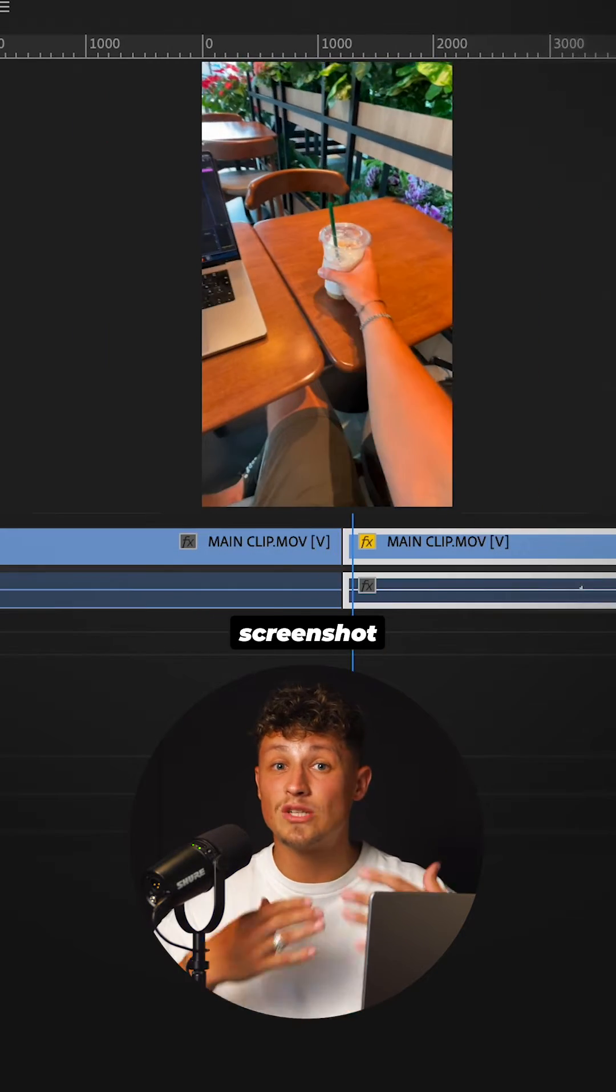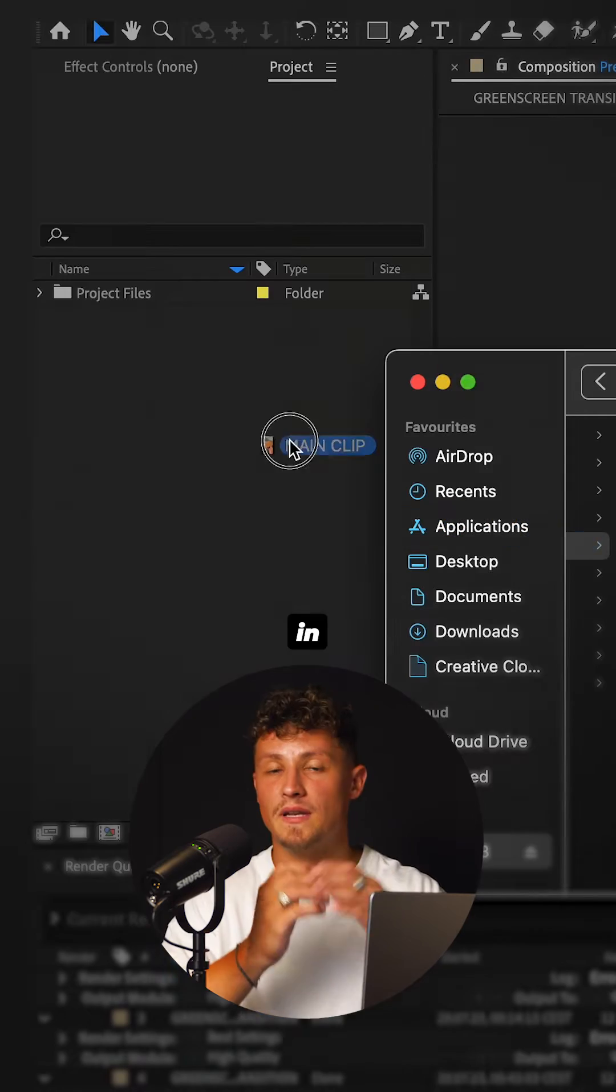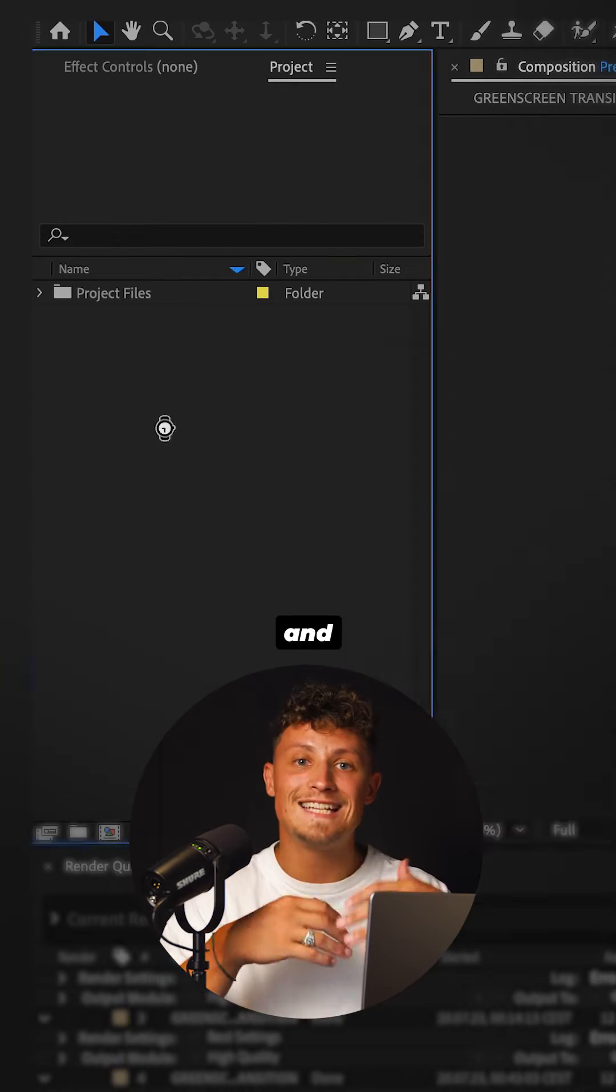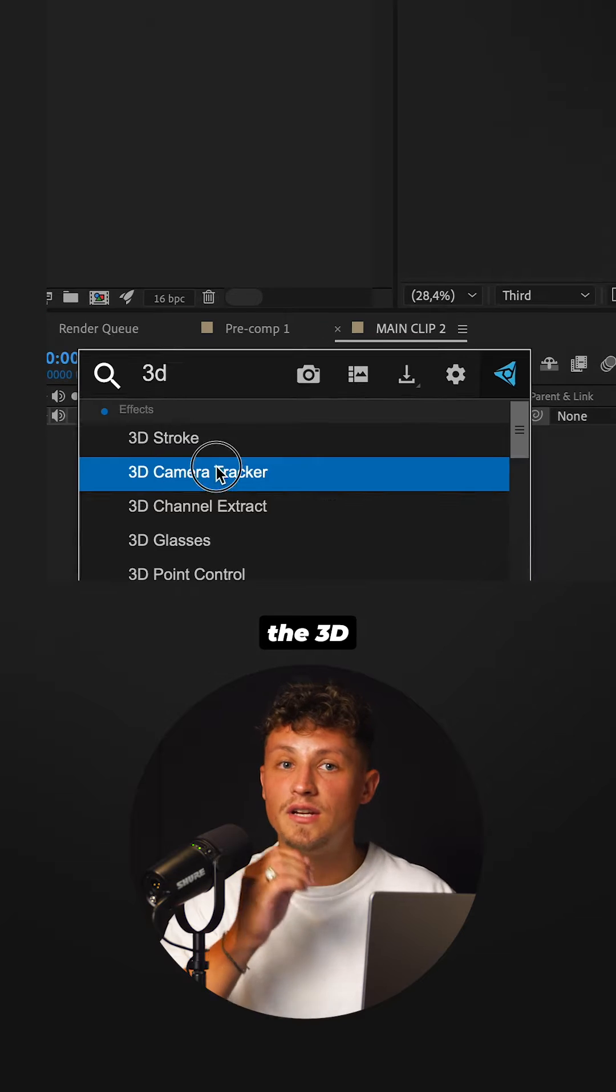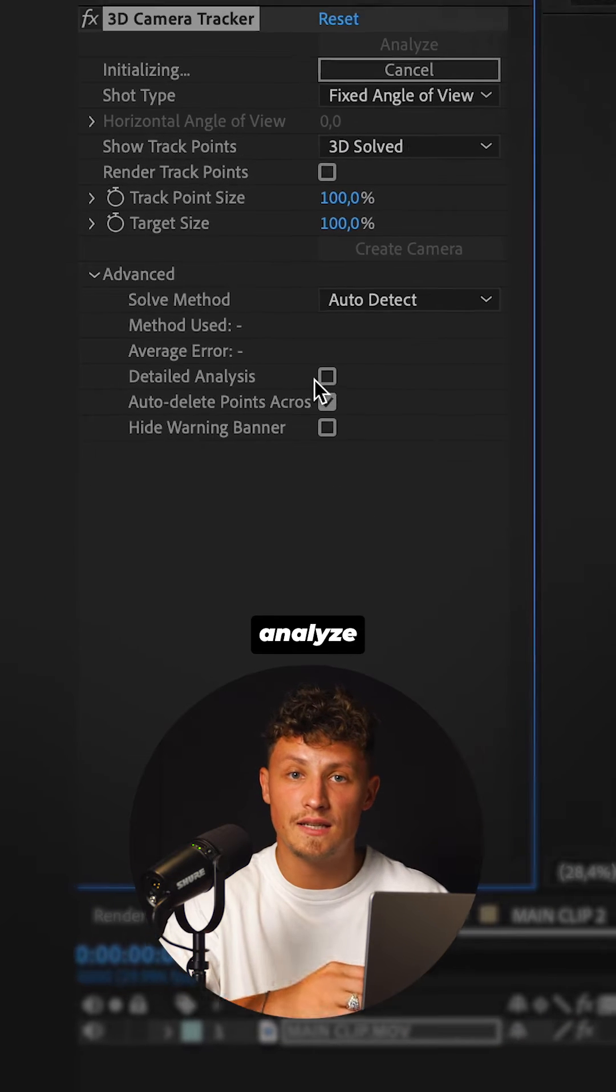Cut the clip mid-motion and screenshot the cup. Open the clip in After Effects and apply the 3D camera tracker. Do a detailed analysis.